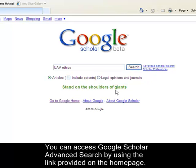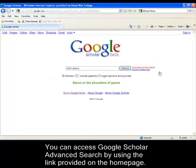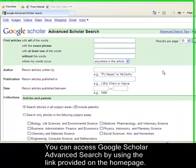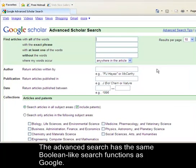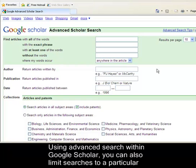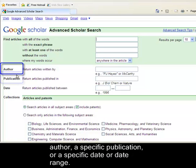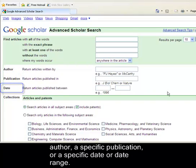You can access Google Scholar advanced search by using the link provided on the homepage. The advanced search has the same Boolean-like search functions as Google. Using advanced search within Google Scholar, you can also limit searches to a particular author, a specific publication, or a specific date or date range.